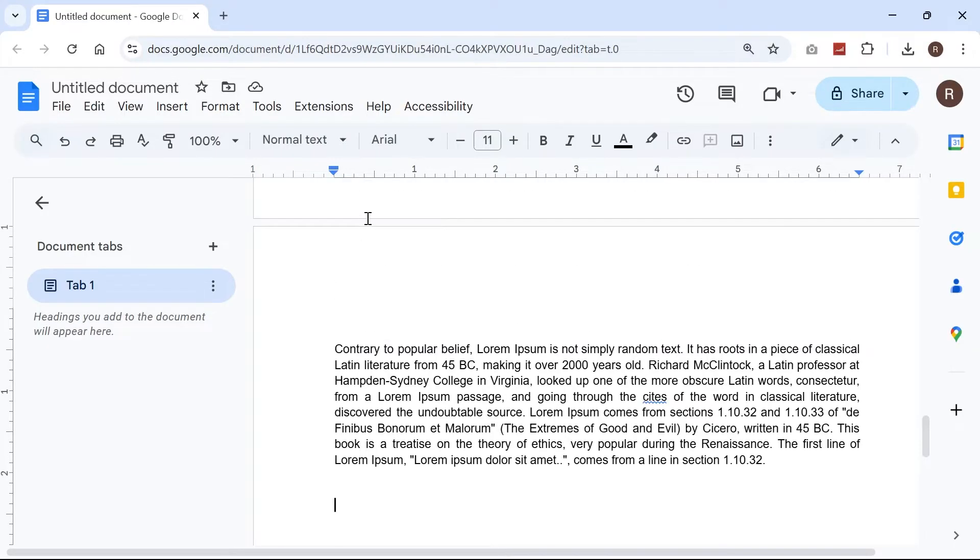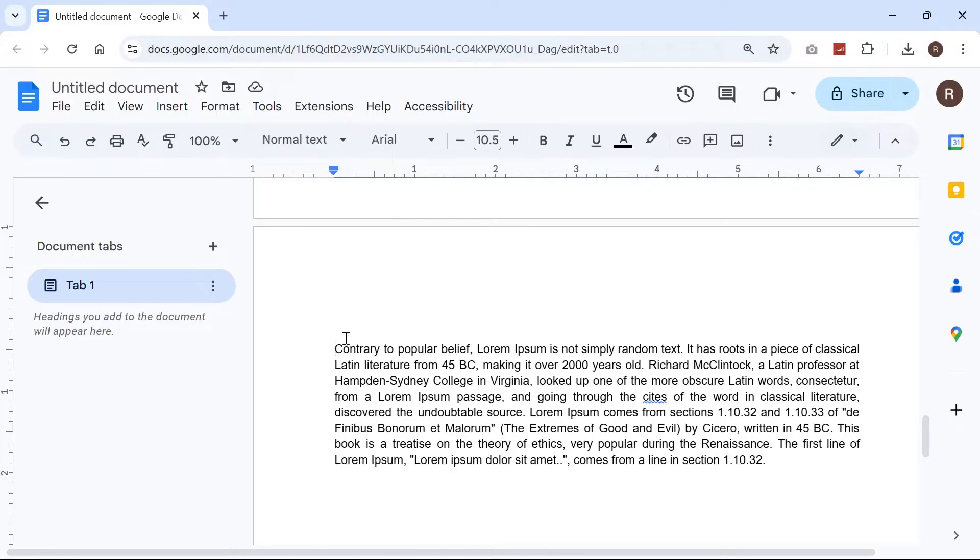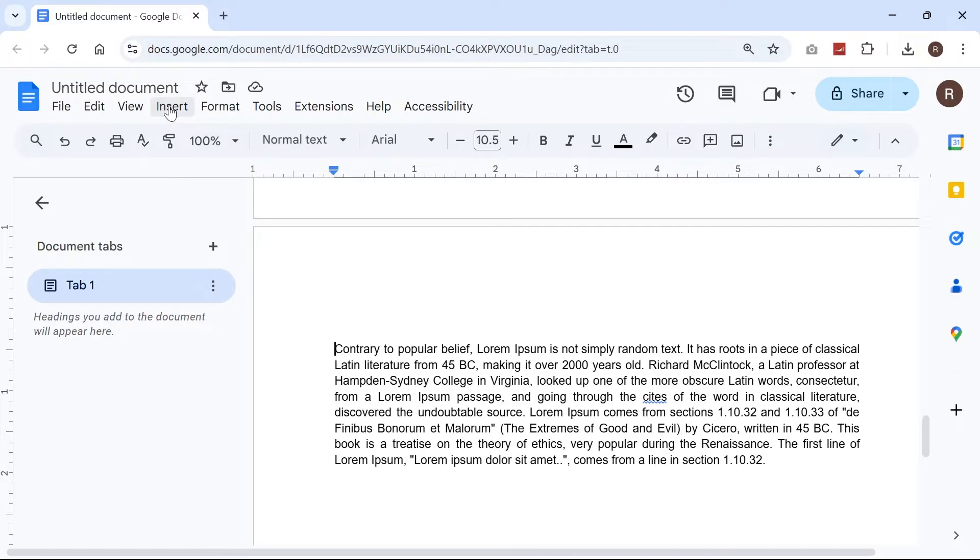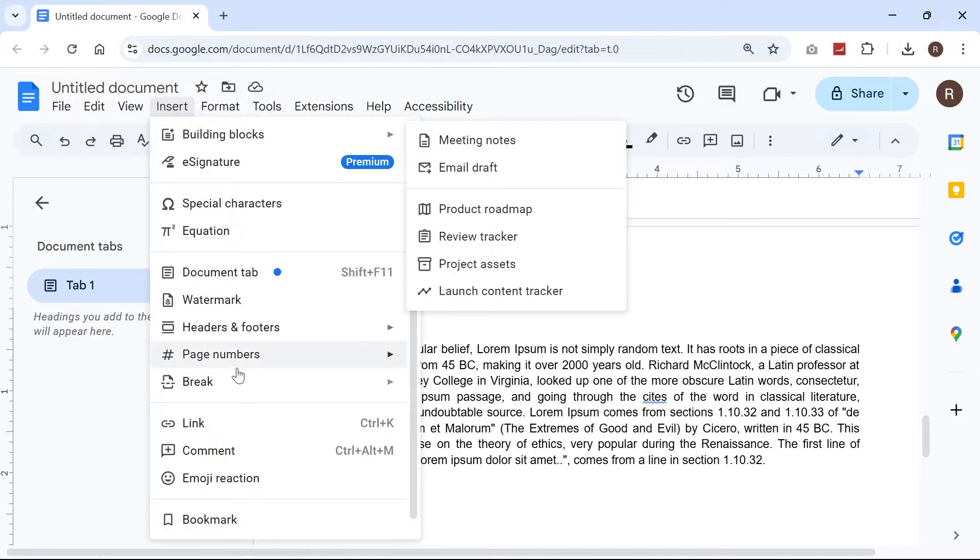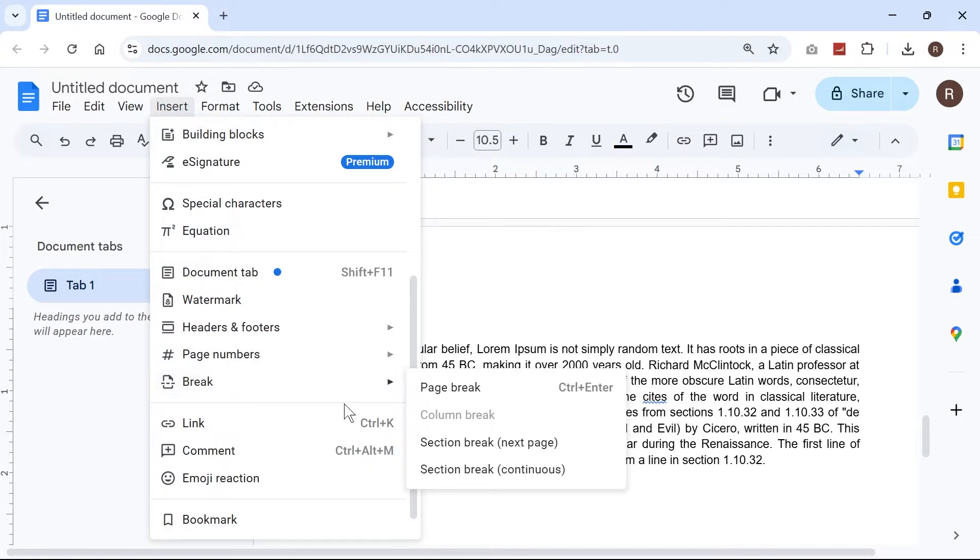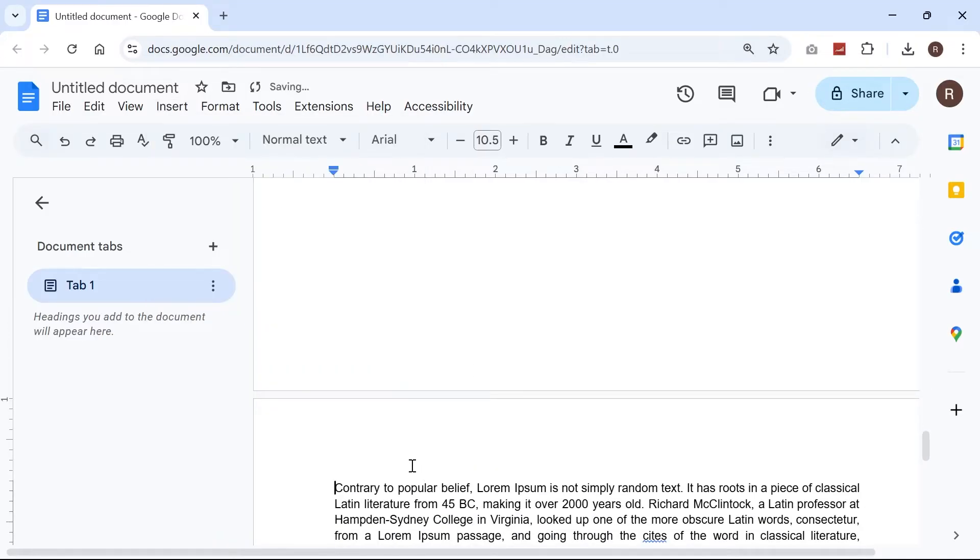So how you do this is move your mouse cursor to the page where you want the numbers to start. I'm just going to move my mouse cursor to page three like so. Then from the top navigation, click on insert, come down to break and then select section break next page.